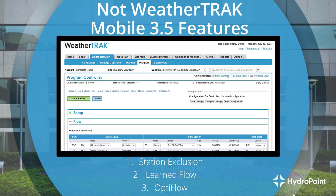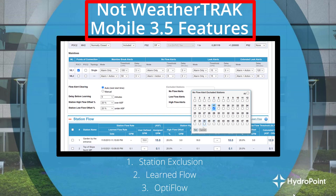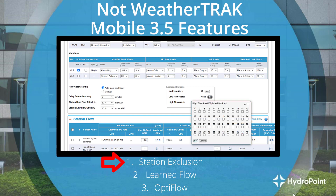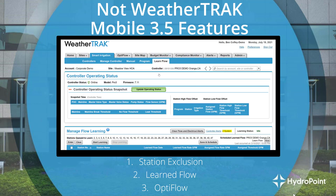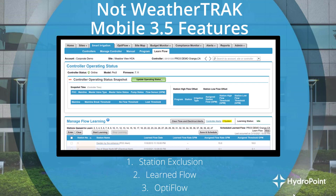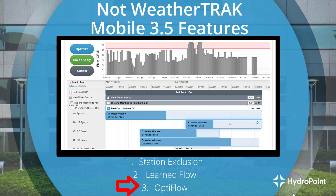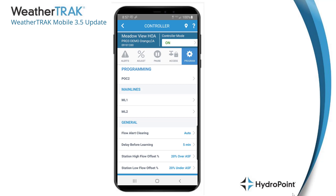Now that you've seen all the new WeatherTrack Mobile 3.5 flow programming features, we want to point out that a few flow features still can't be programmed from WeatherTrack Mobile — such as the station exclusion feature on the program page where you can exclude individual stations from high flow, low flow, or no flow monitoring. Anything that doesn't happen on the program page — such as the station learn flow test on WeatherTrack.net or any advanced flow programming with OptiFlow — is not available in WeatherTrack Mobile 3.5. There's still some programming that needs to be done at WeatherTrack Central, but what we've done here represents a giant step forward in the ability to diagnose issues and make efficient changes in the field.